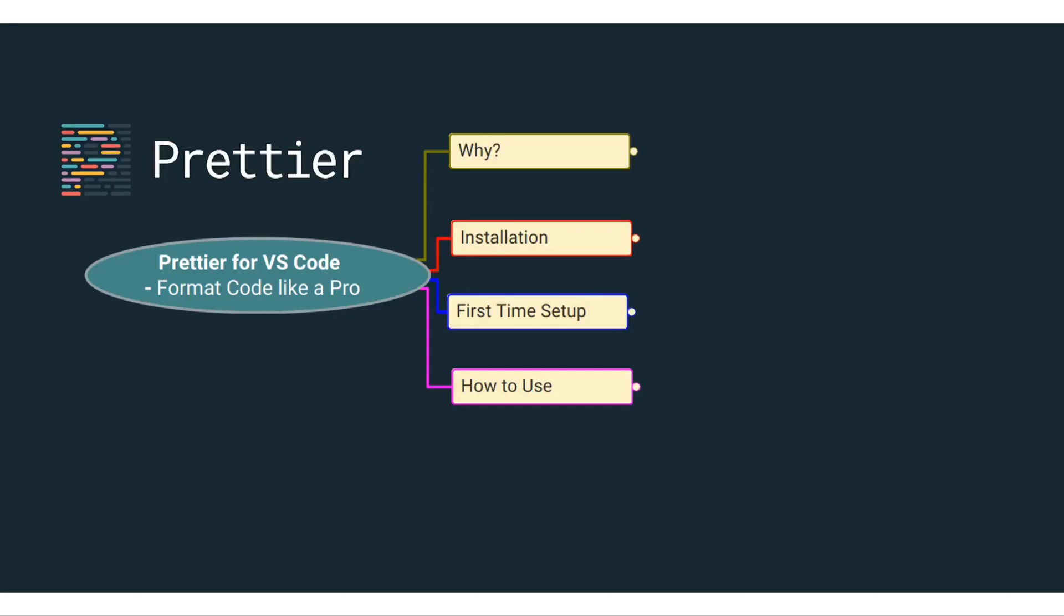Hello everyone, this is Samit. In this video we'll learn how you can use Prettier, which is a Visual Studio Code extension, to format your code like a pro.